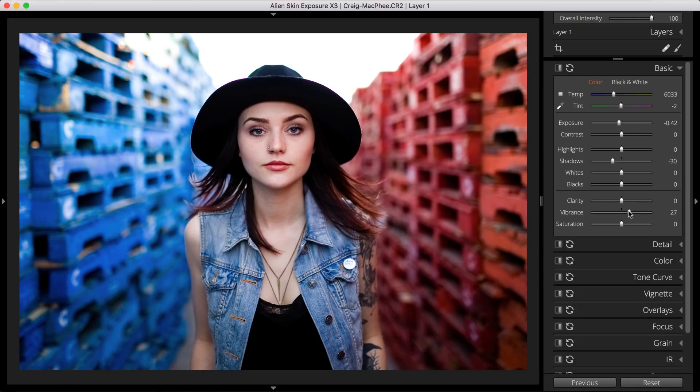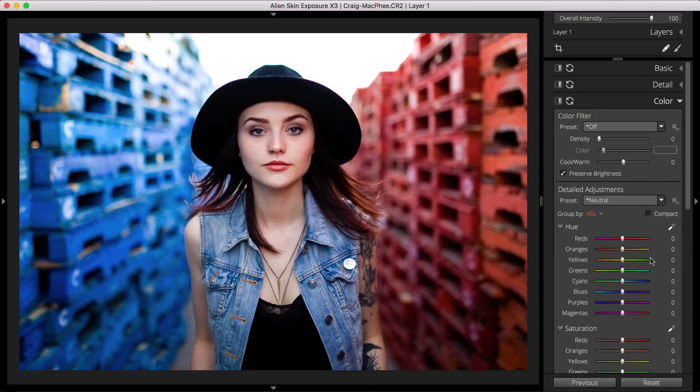Now we'll work in Exposure's color panel, which is where you'll do the majority of your color editing. You'll typically do your color toning after you've adjusted the settings in Exposure's basic panel.